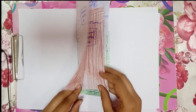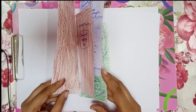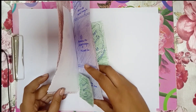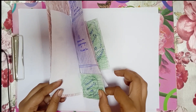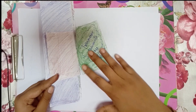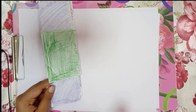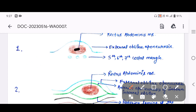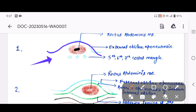The posterior wall also includes the internal oblique muscle and the transverse abdominis muscle. Below the arcuate line, the posterior wall is deficient. Let us try to understand this with the help of a diagram. You can see Part A is present above the costal margin, with the anterior wall being the external oblique aponeurosis and the posterior wall deficient.